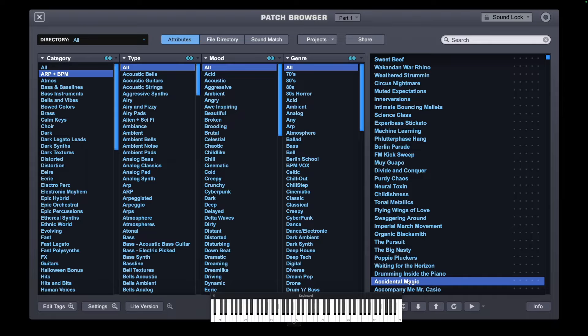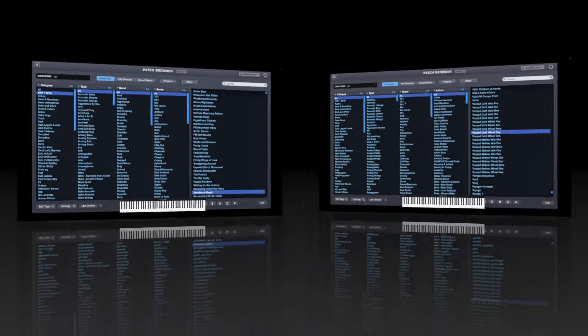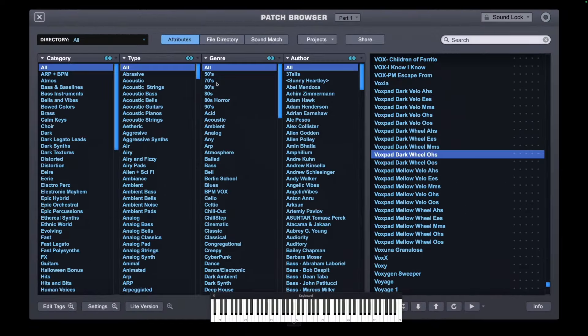So that is Sound Lock. So now we're going to have a look at Sound Match. This lets you browse the patches in Omnisphere by similarity.